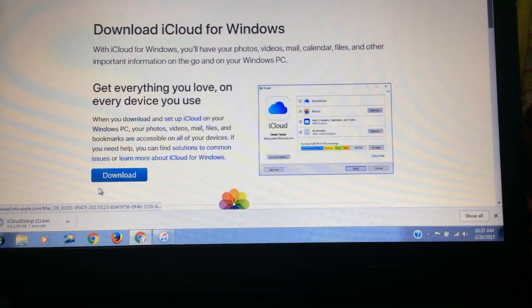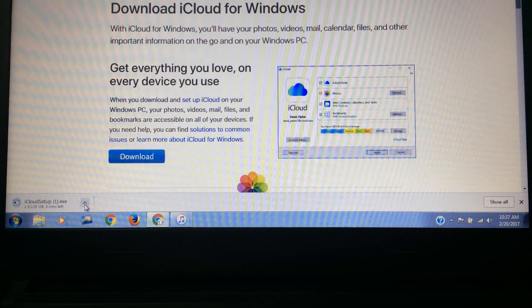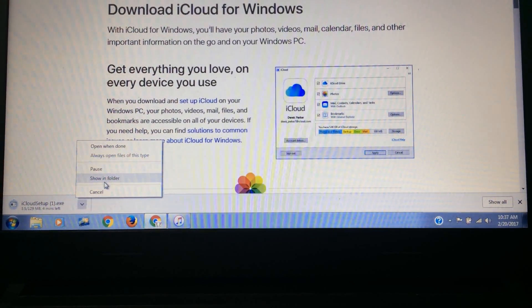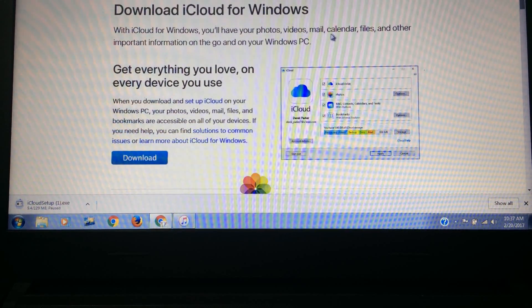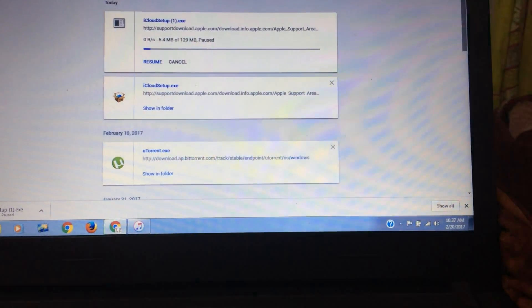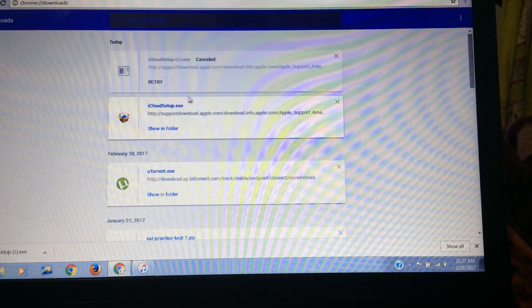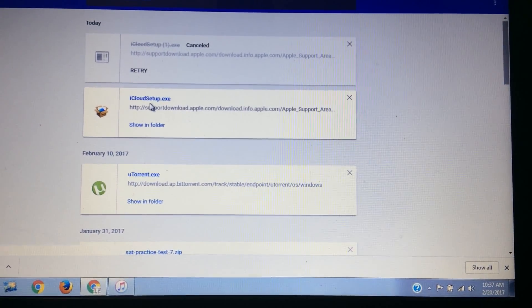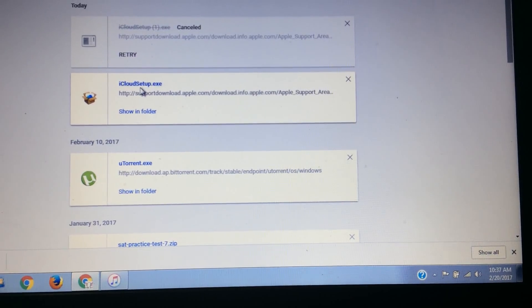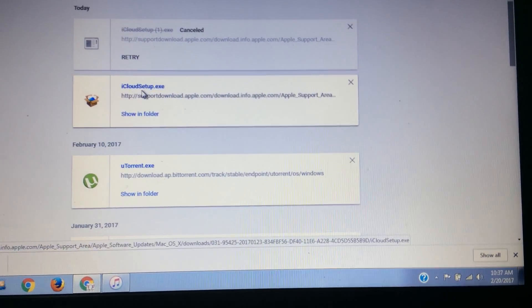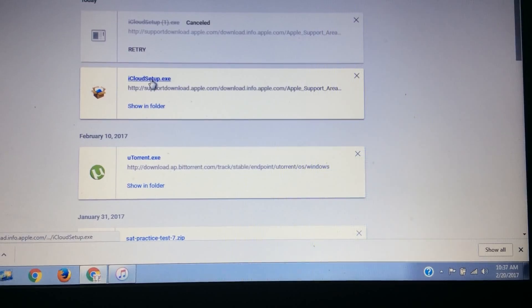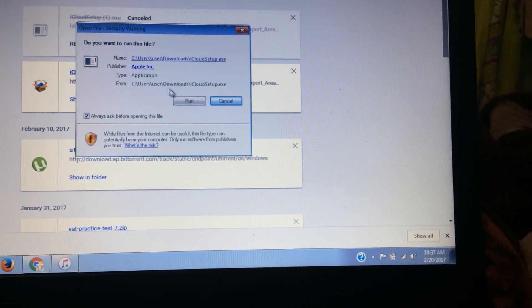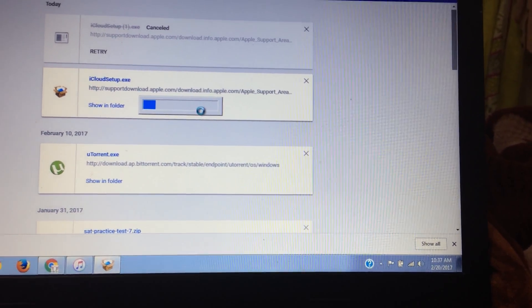After you click on download your file will be downloading. It's just a file of 129 MB. I have downloaded it previously so let's go there. Here is how your file will be looking after it's been downloaded: iCloud setup.exe. Just click on it and run the program.